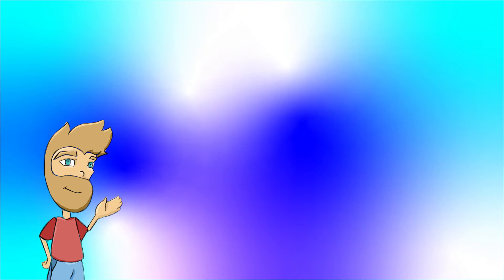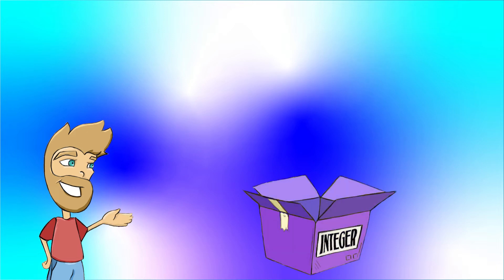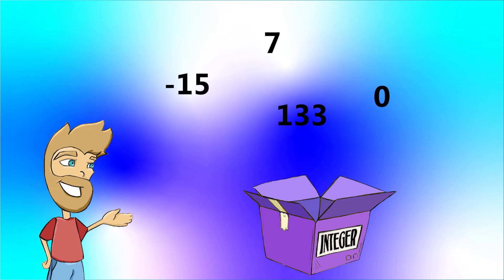The word integer is one we get from mathematics, which means a whole number. An integer can be any positive or negative number, including zero, but it can't be fractional or decimal. Going back to our boxes, an integer box only holds these whole numbers. With integers, we can use our code to do math, like adding or multiplying, making this a good data type for holding our scores, for example.